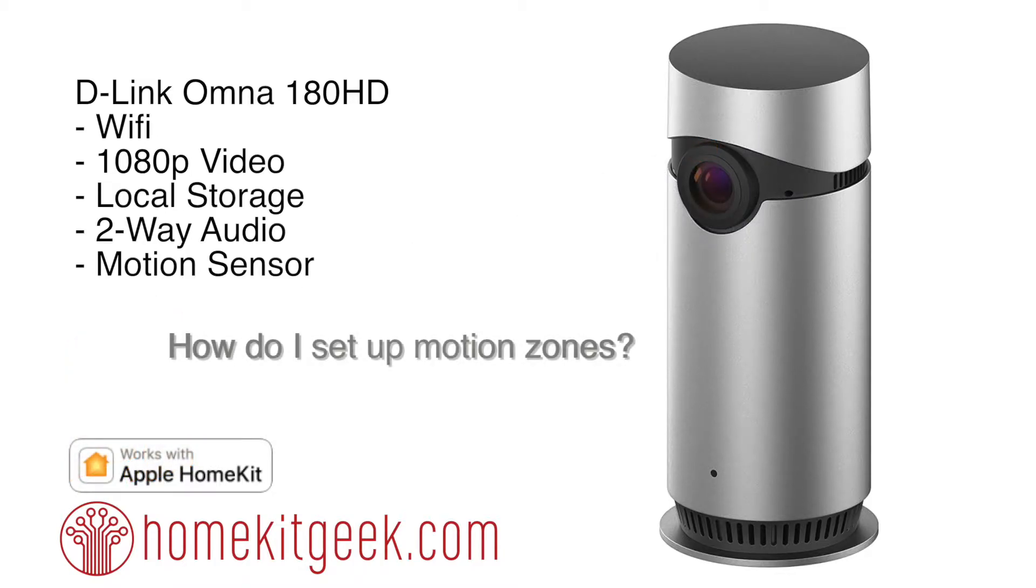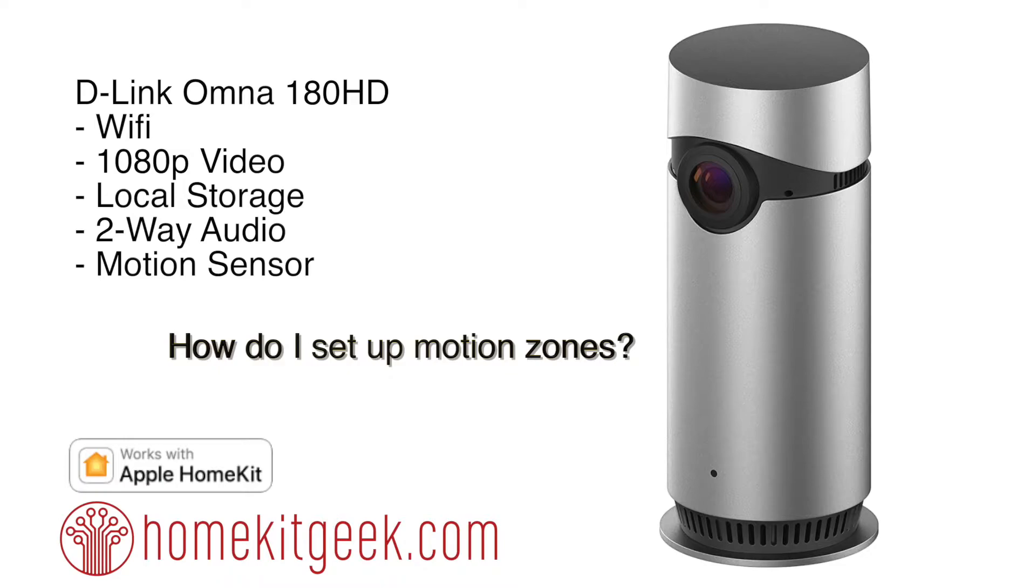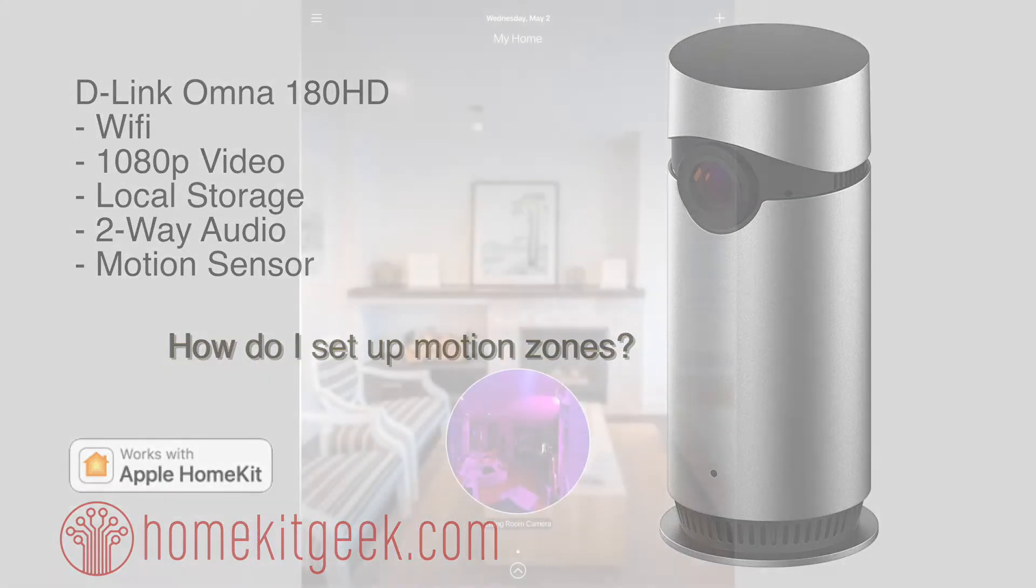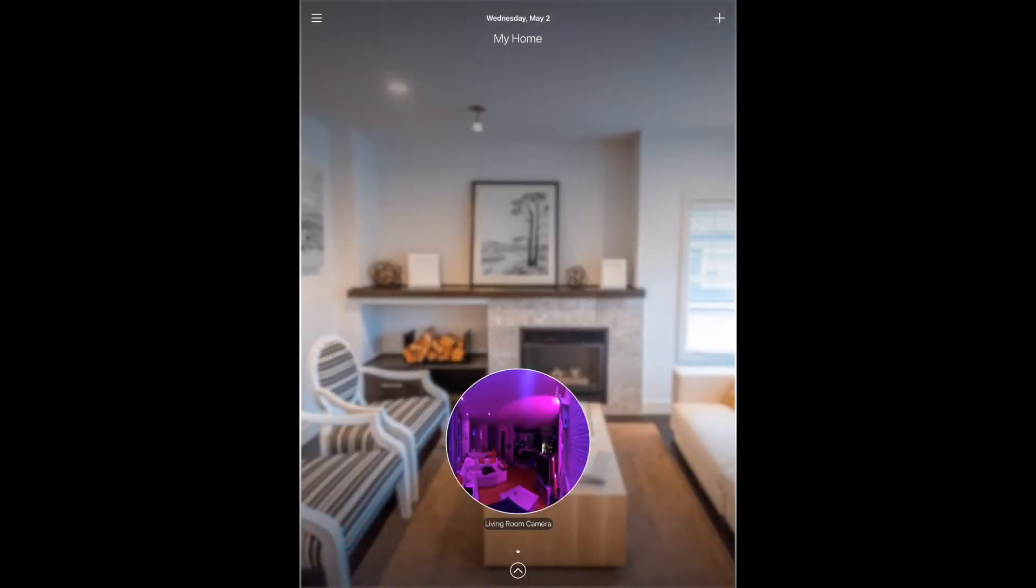So we've looked at the D-Link Omna 180 before. Check the card up above for a link to the original review. But one thing that came up was a question around motion zones. So we're going to take a look at how to set up the motion zones with this camera today. Let's check it out.